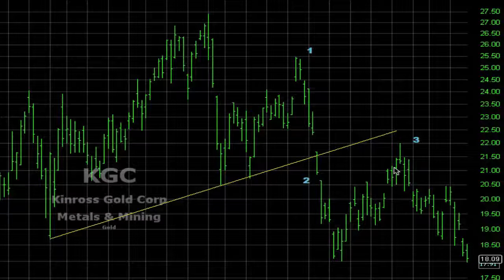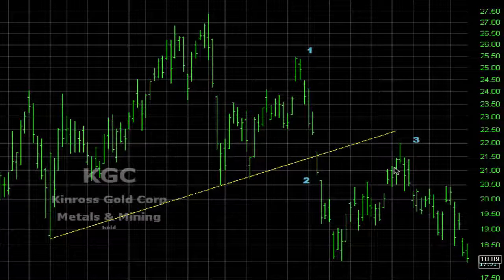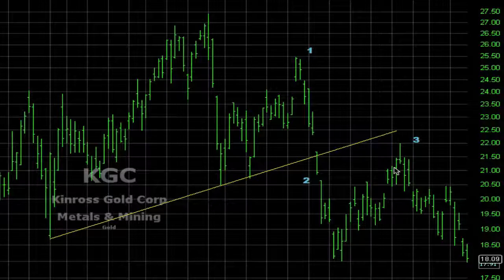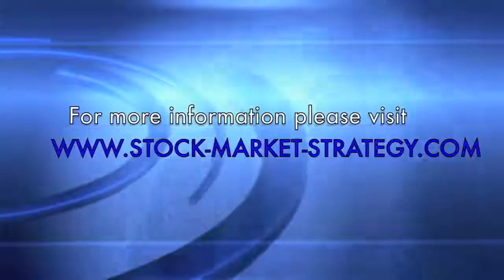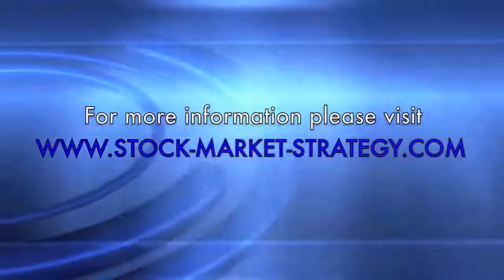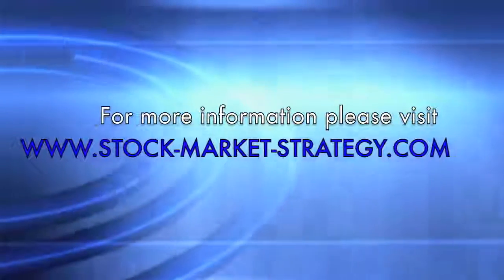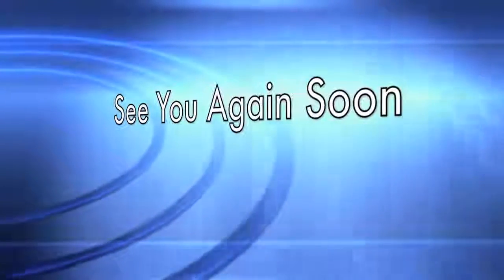This ends today's video. I hope you enjoyed it. Please remember to subscribe to the channel so you don't miss out on future videos. Thank you.